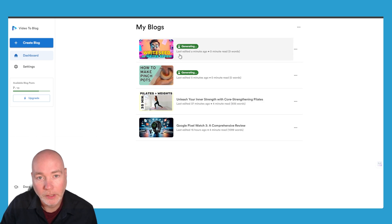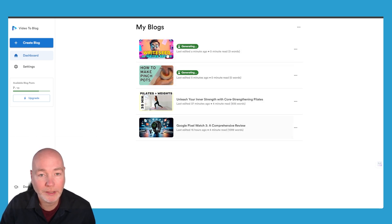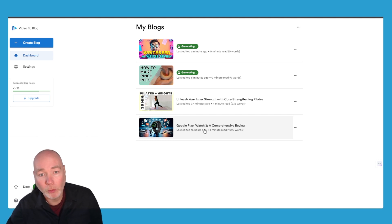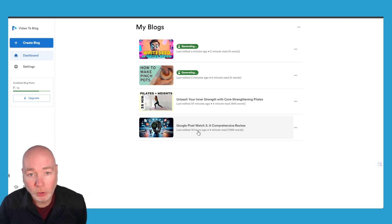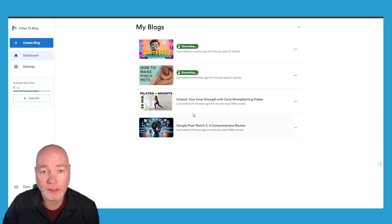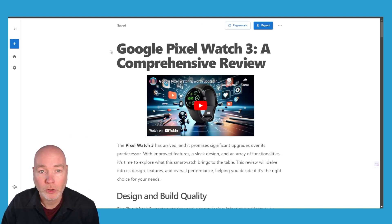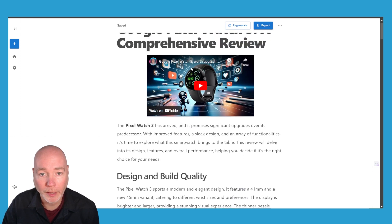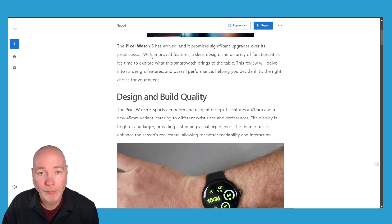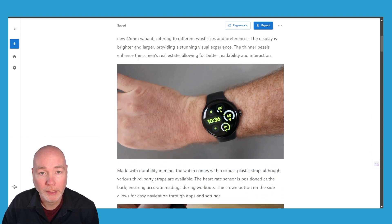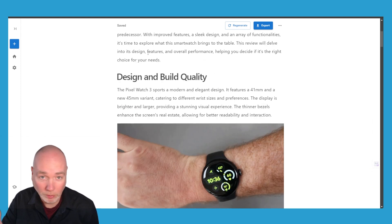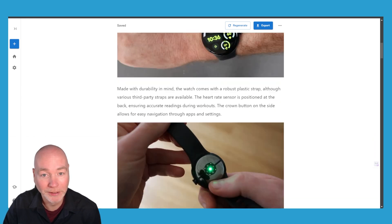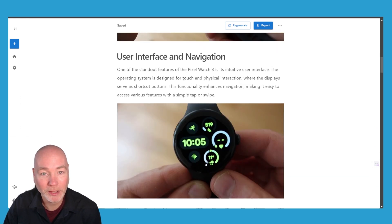And so you can see it's now generating a couple of videos so I've been testing this on a range of them. I recently did a review of the Pixel Watch 3 and so this is the output. So it's given us the title, it's embedded my review video and it's converted my review into a blog complete with images.